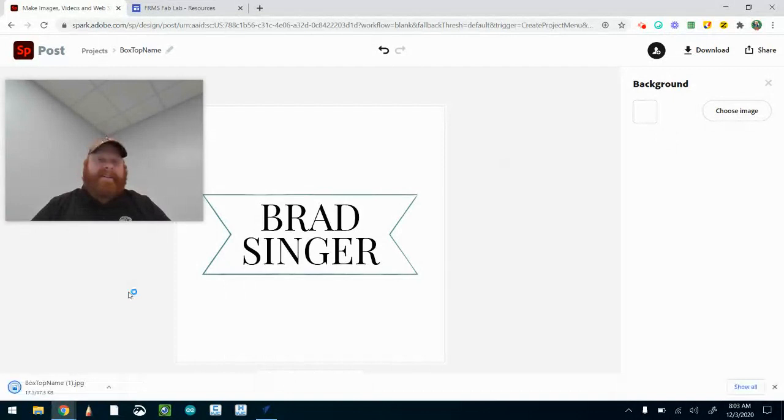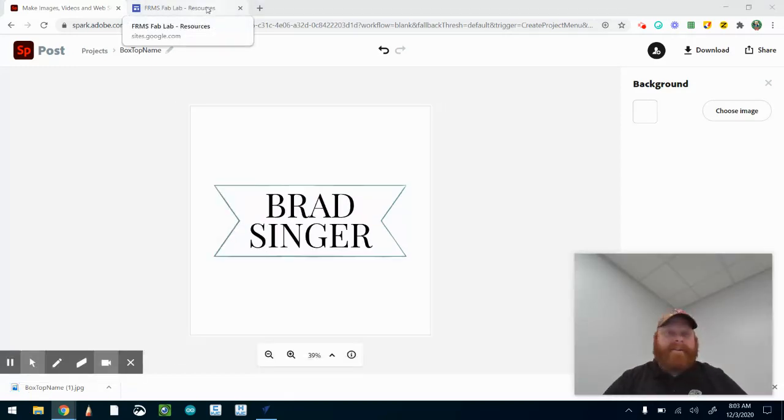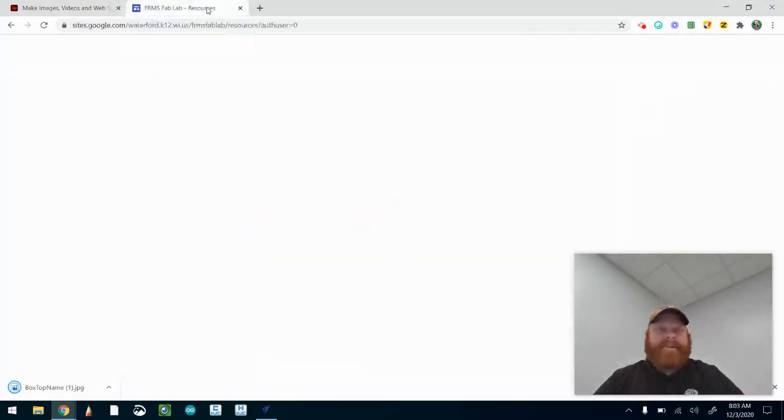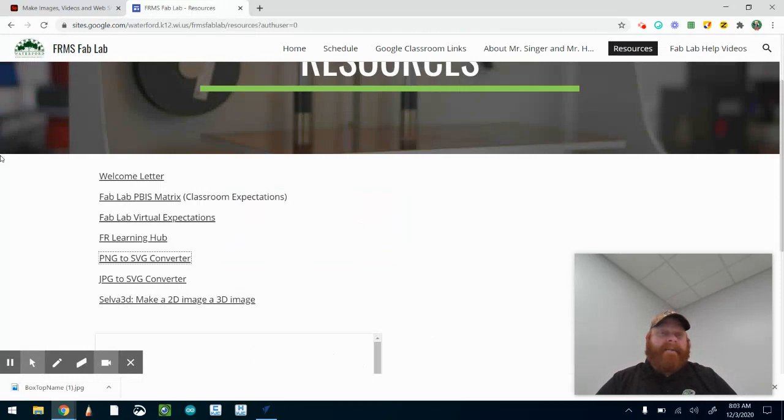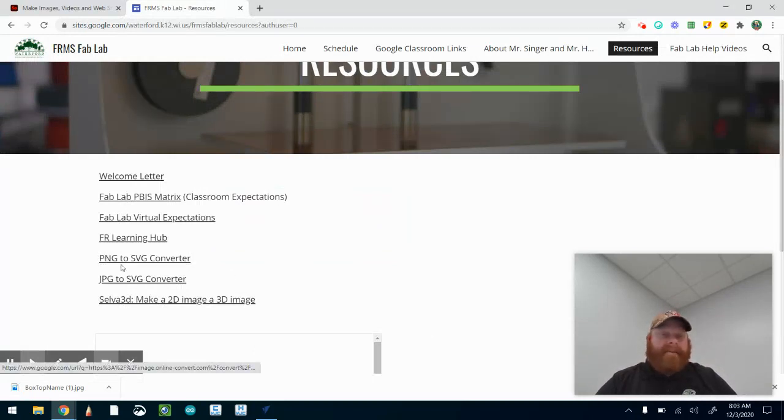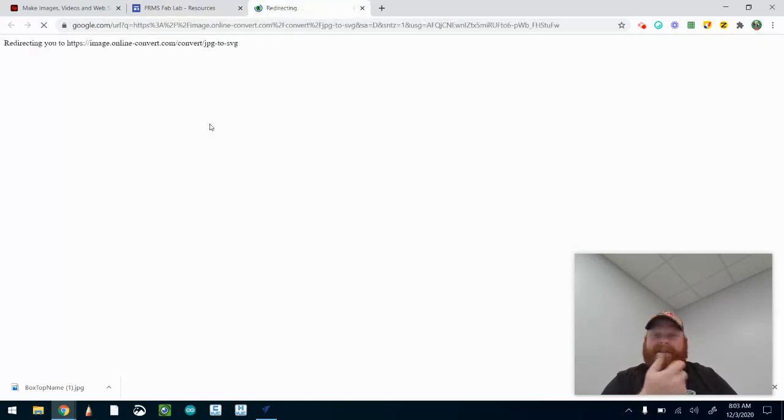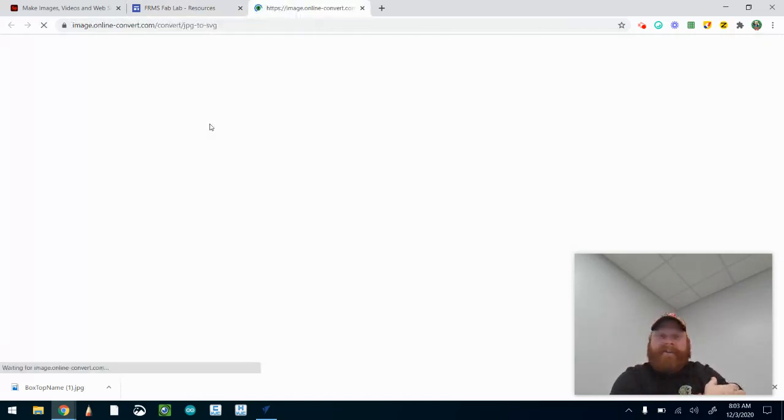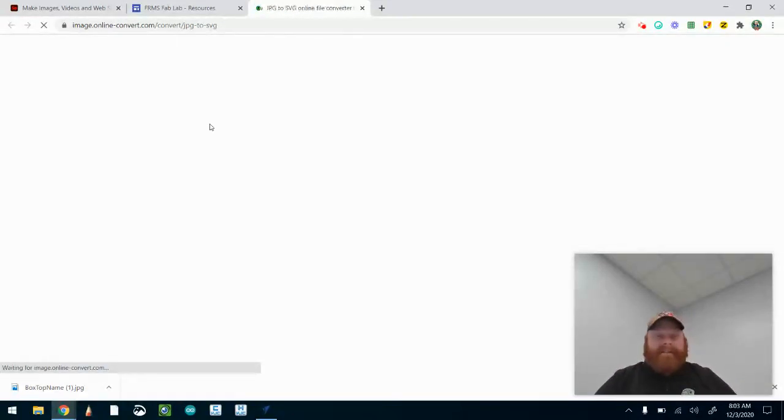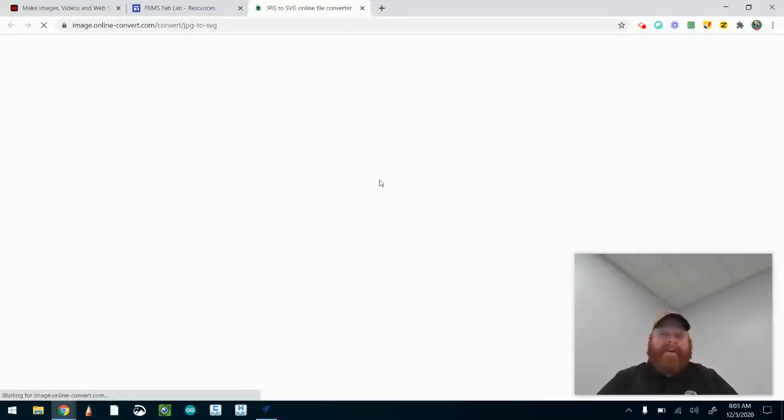What I need to do at this point is open up the converter to go from JPEG to SVG. On our Fab Lab website we do have the link for JPEG to SVG converter, so you can use this. Or you can just Google 'JPEG to SVG converter' and you'll be able to find something as well. It's not that difficult to go on the internet and find something that can do this.